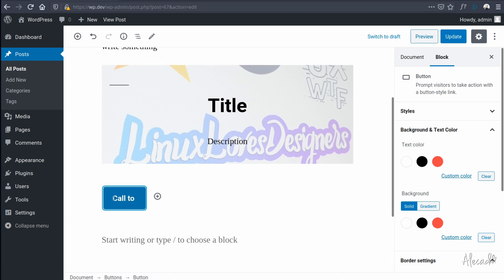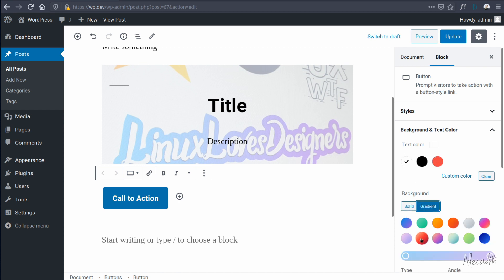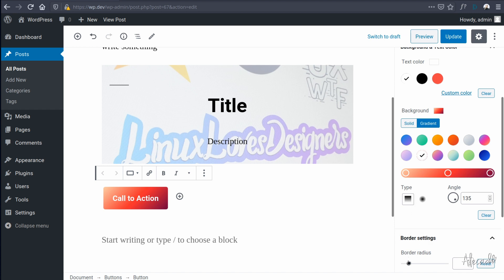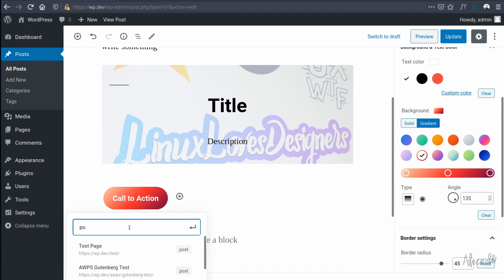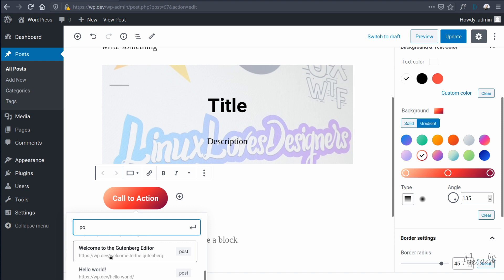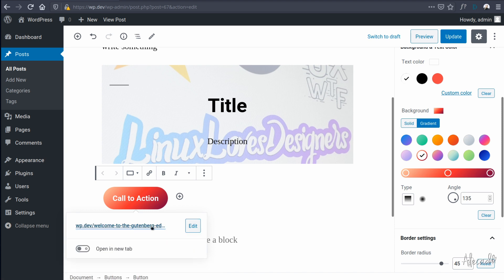So we can write 'call to action' here. It allows the user to customize the color of the text. The background also introduces gradient backgrounds, which is pretty awesome. You can customize the border radius, and of course implement a URL which has a built-in URL search. So if we write something, it searches in my WordPress installation for posts and pages with all the permalinks and URLs that are already there, and we also have the built-in option to open a new tab.